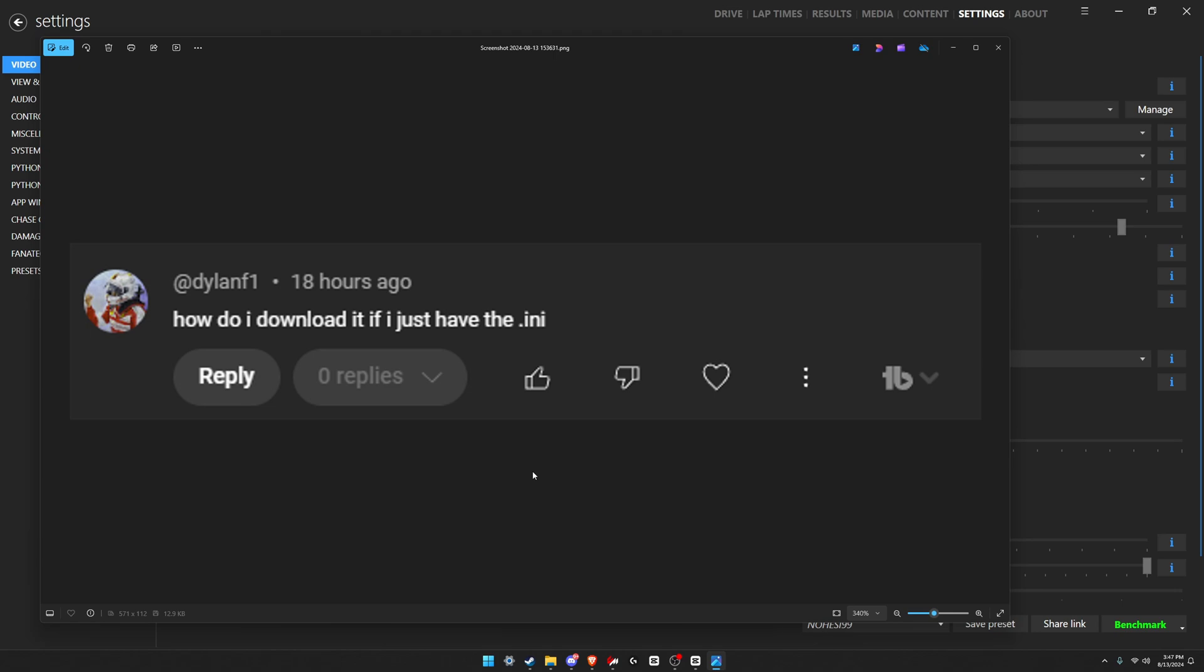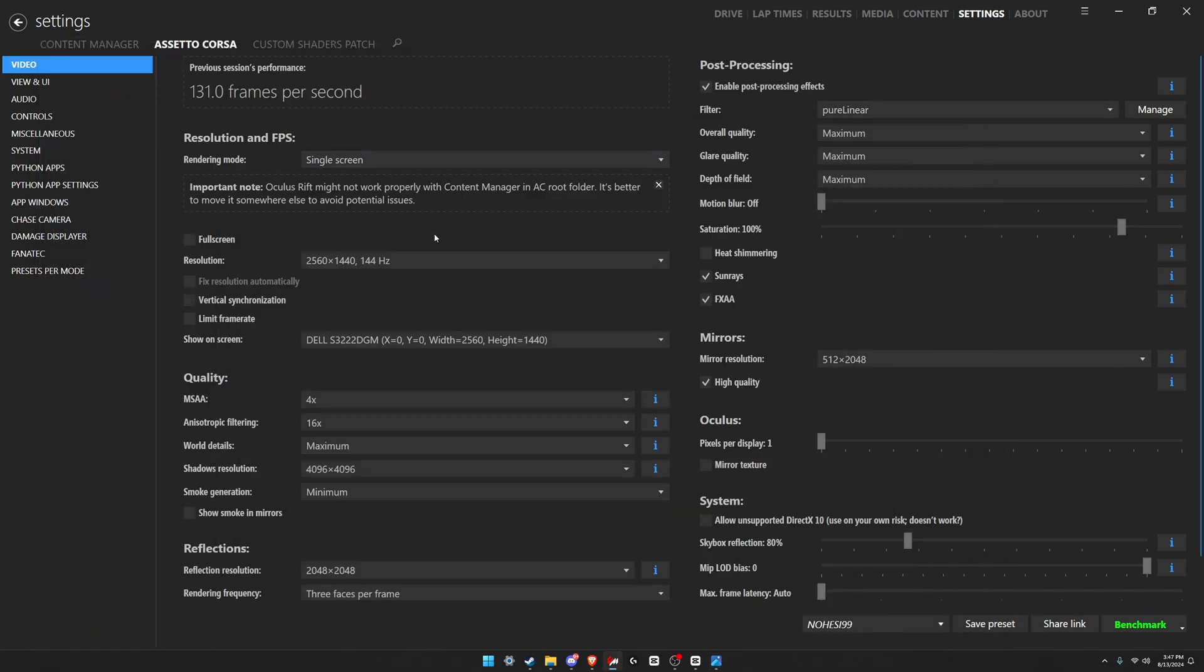I'm gonna show you how to do that in this video - how to install the PP filter with just the .ini. For anyone who doesn't know, the .ini file is the file that has all the configuration settings for the PP filter, and you can install a PP filter with just that file.